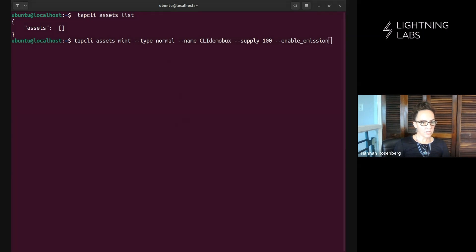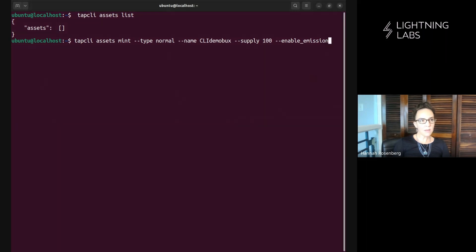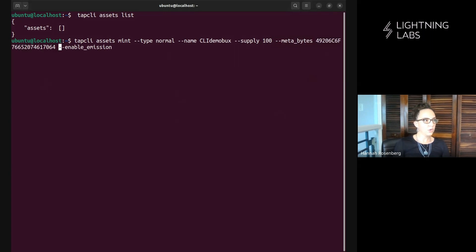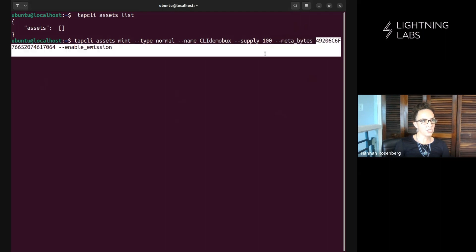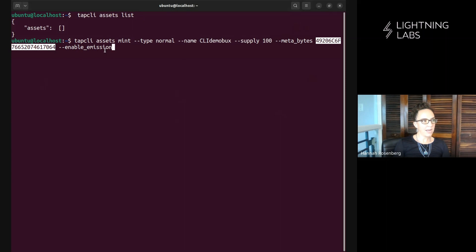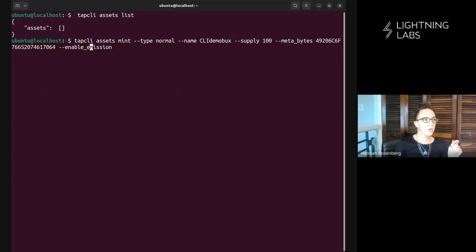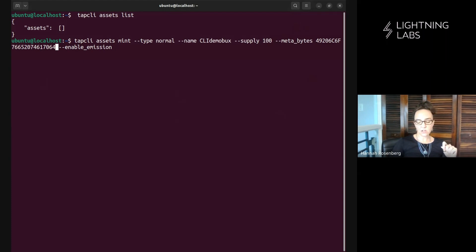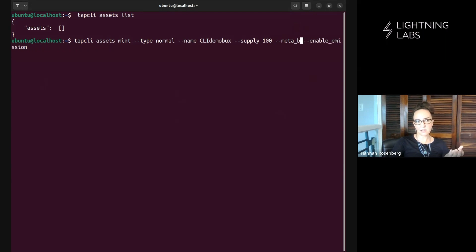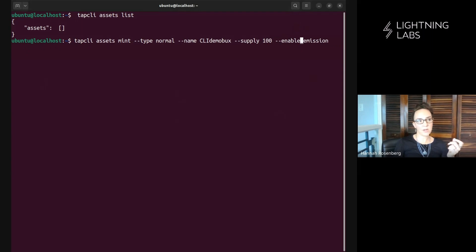All right one more thing that I want to note here is that when minting on the CLI it is also possible to add some metadata. So we might do that with a flag that might look something like this so we say metabytes and then this here is just a little bit of text that's been formatted as hex. Now I won't dig into this here, perhaps if you're interested in metadata we can create another video on how to do that but I will note that you can add metadata to assets when minting on the command line and there's a number of different ways to do it.